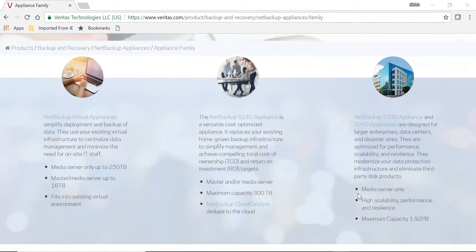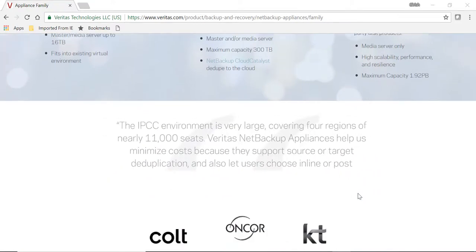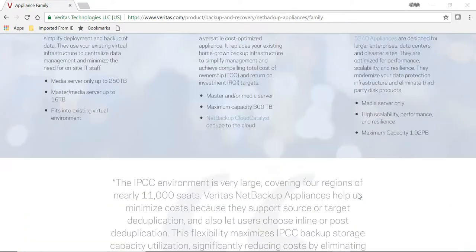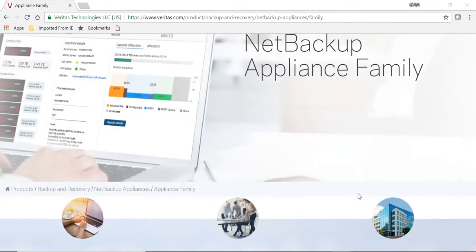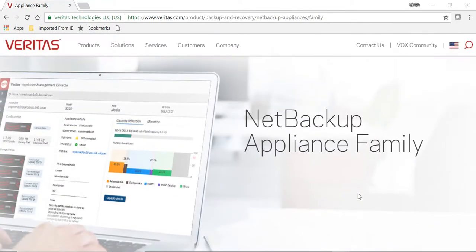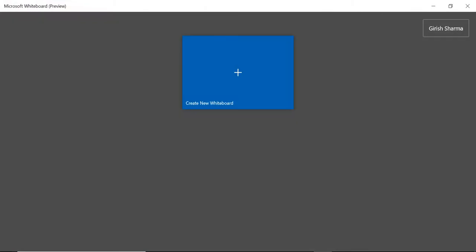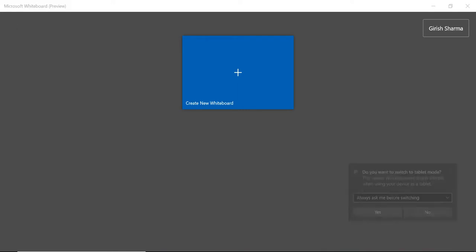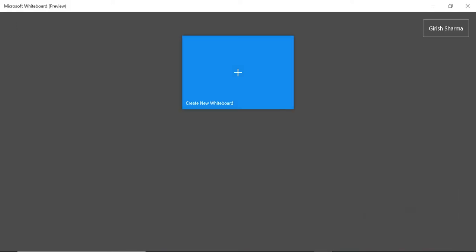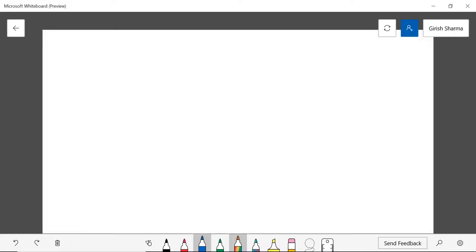But I'll try to make this simple for you. With this, let me just flip over to the whiteboard. The first offering within the appliance family is the NetBackup 5200 series appliance.